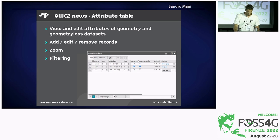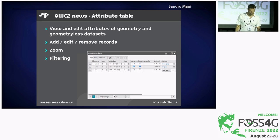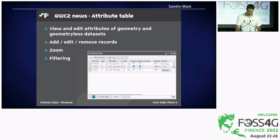The Attribute Table is also a new plugin, similar to the attribute table in QGIS. It allows you to have a tabular view of the entire dataset and all records. It allows you to edit, add, and remove records. It also allows you to manage geometry-less features directly from the web client with no geometrical reference, plus it has zoom and filtering capabilities to filter and zoom to the dataset of interest.